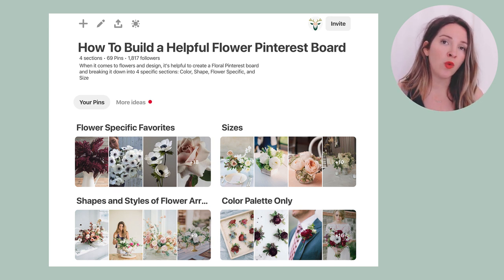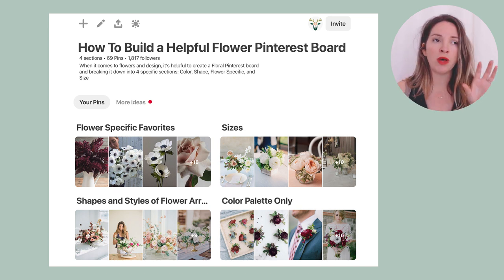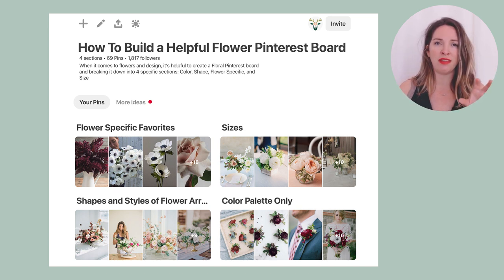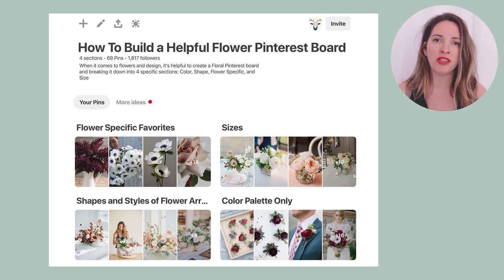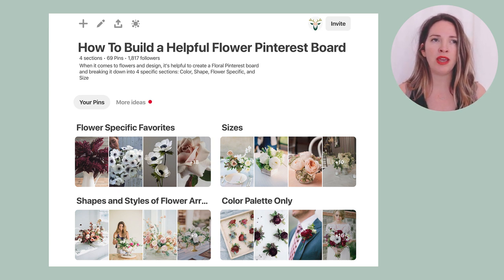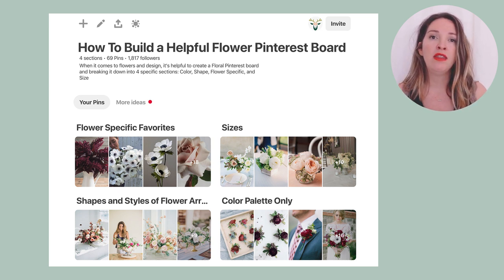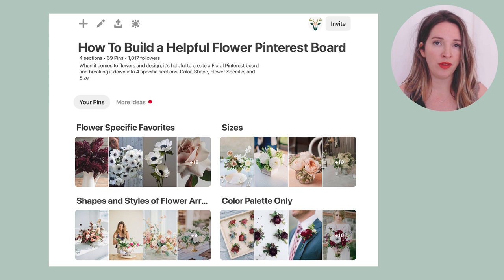if it has the color you want, pin it, because that will help us identify the flowers that we're recurringly seeing and it'll help you get a really good handle on the color story.